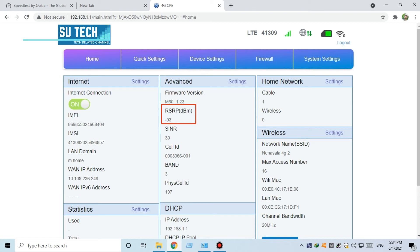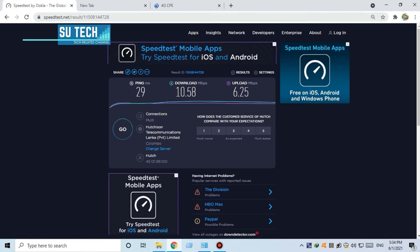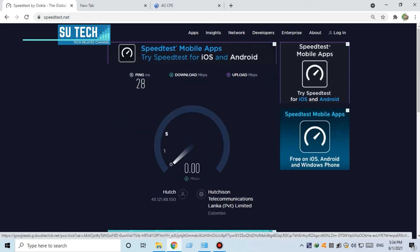If you have a signal, you can check the cell ID and the tower. Check it out. We can do a speed test — click on the results.